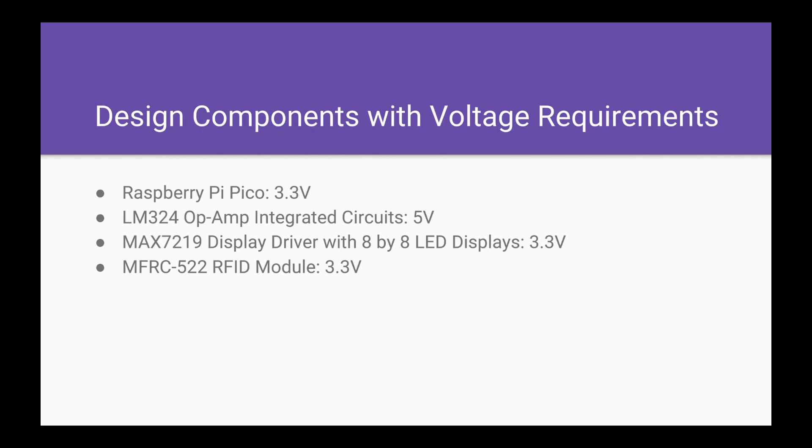The MAX7219 display driver is powered by 3.3 volts coming from the Raspberry Pi, and the RFID module is also powered by 3.3 volts from the Raspberry Pi.